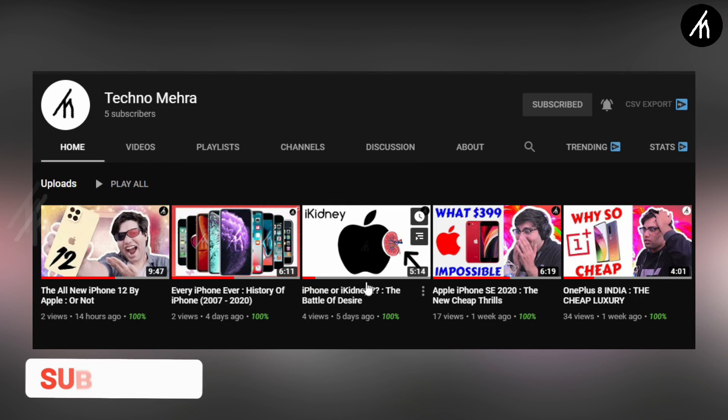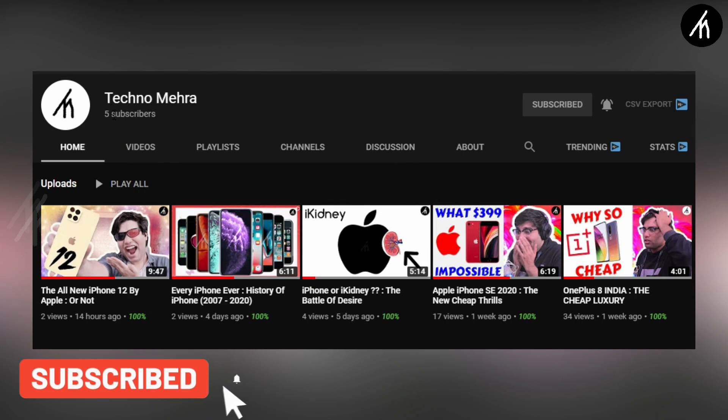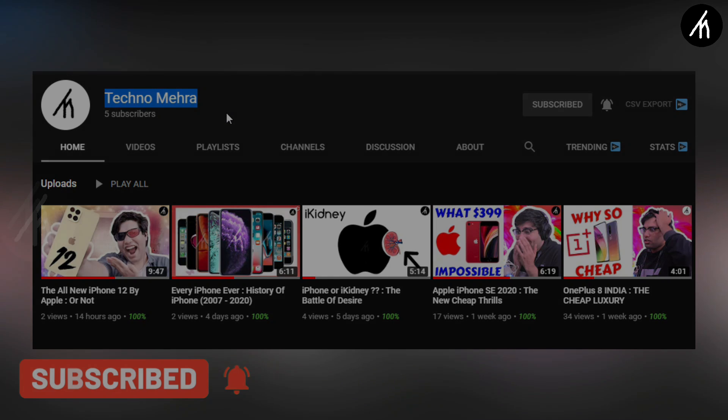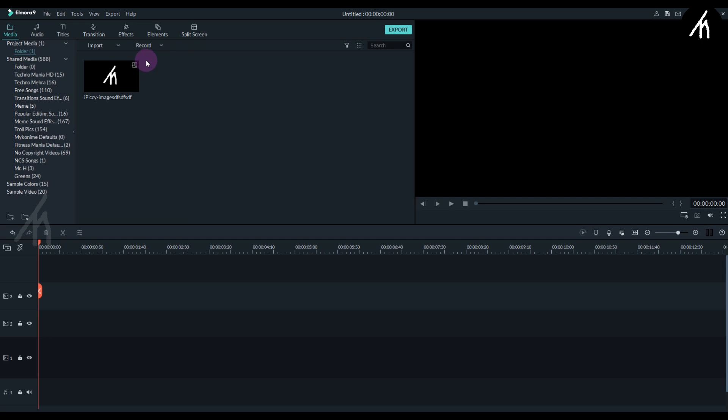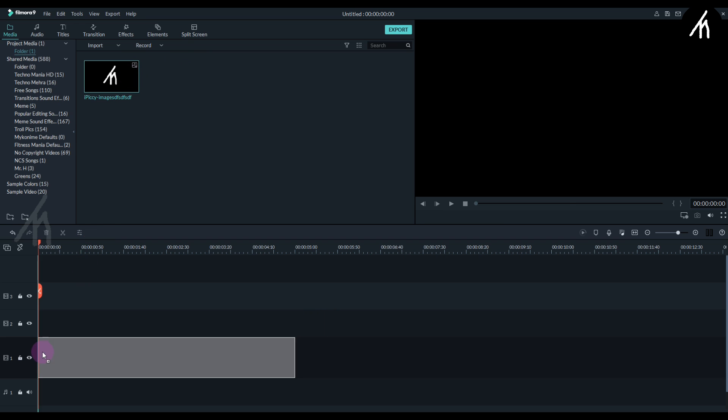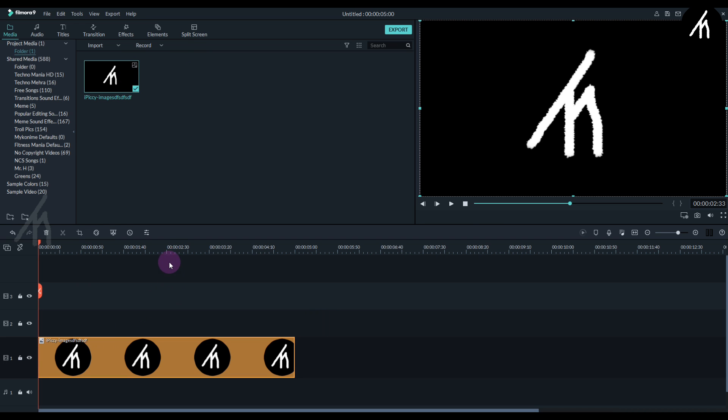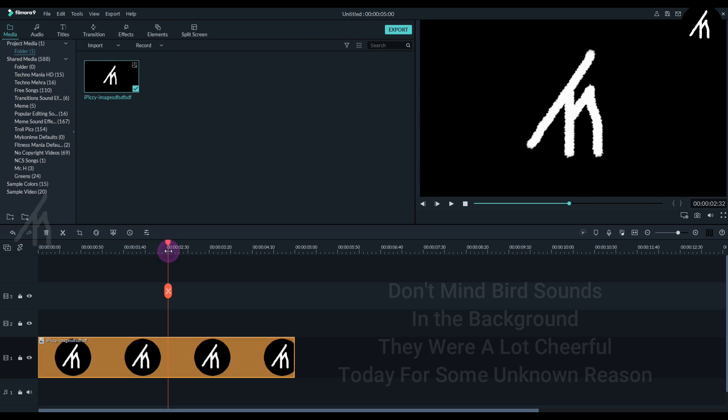If you like tech and stuff, check out our new channel Tech Numera, link on screen and in the description box below. First, choose your logo. Remember it should be a white logo on a black background.